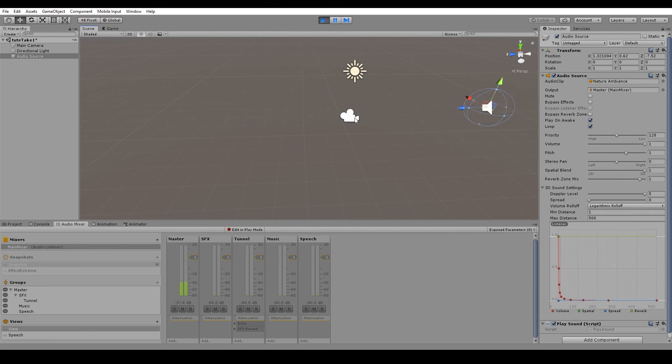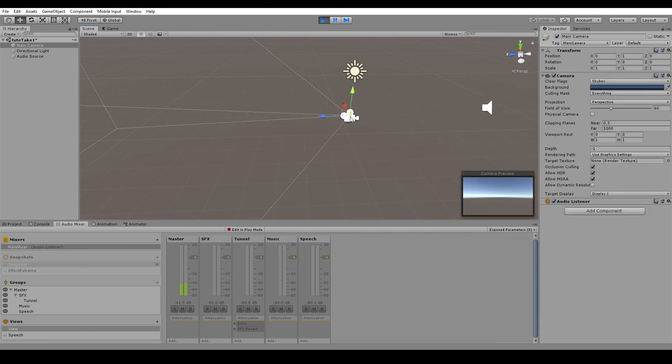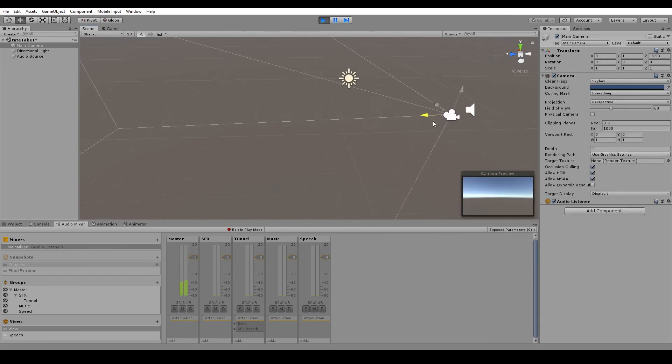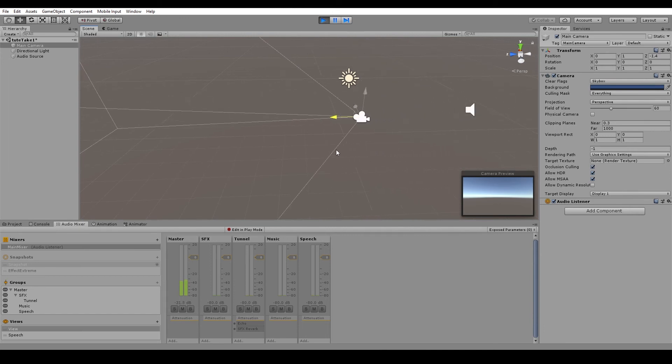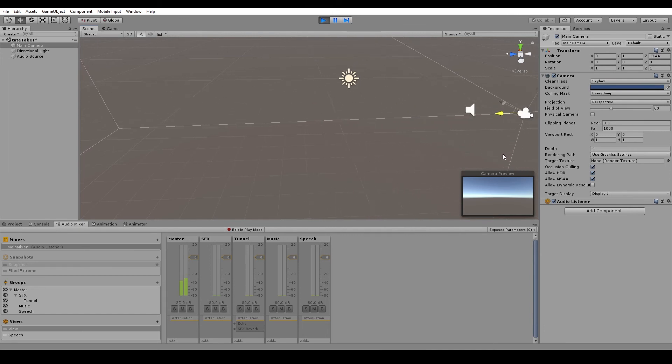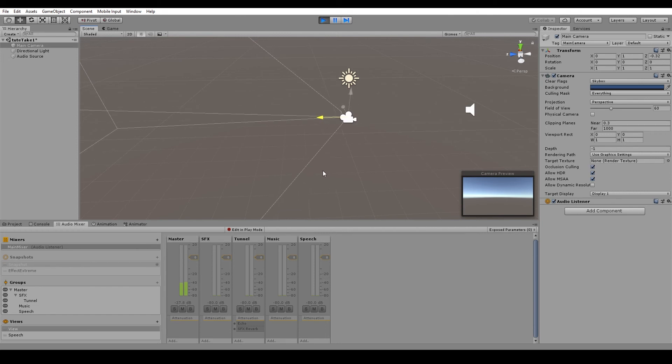But if we bump this up to five and try again. And likewise, if the camera is moving towards the audio source. And that is the Doppler effect.